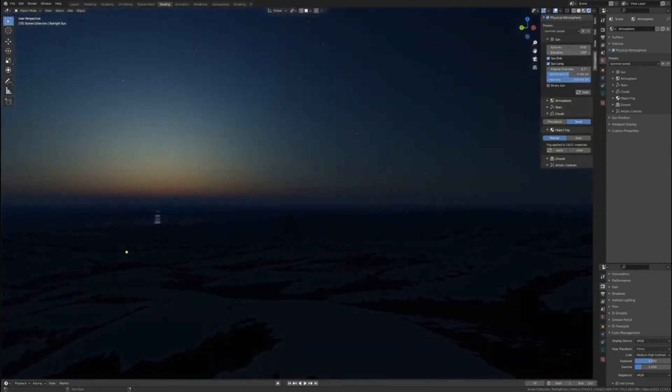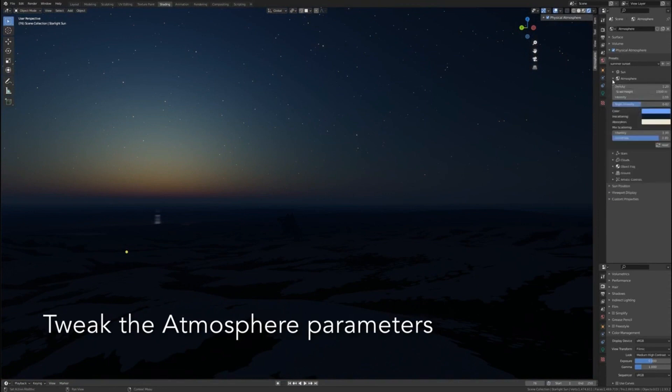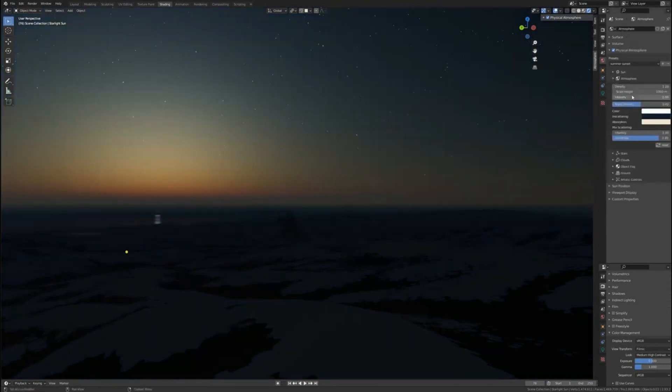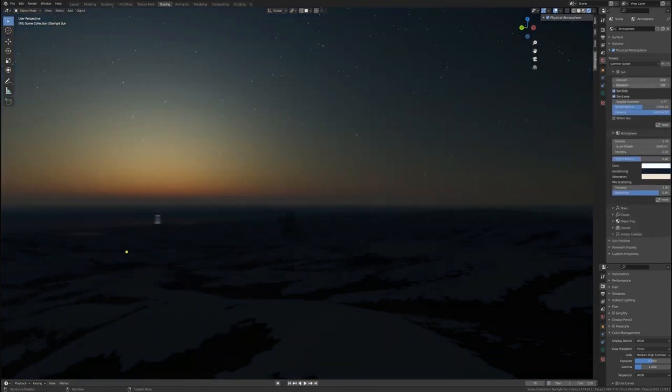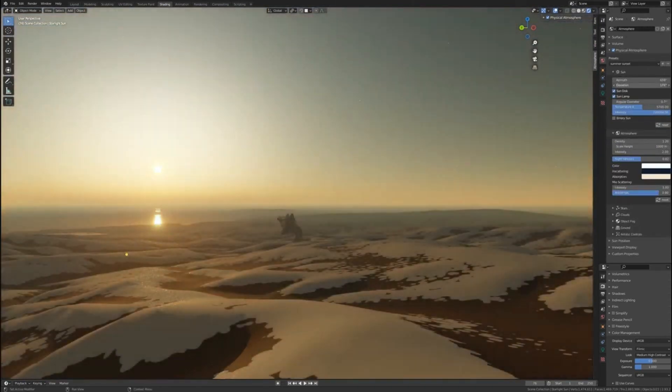This add-on saves hours that usually are invested in manually creating skies, atmosphere, and placing sun objects and stars. The add-on automates that within a single click.